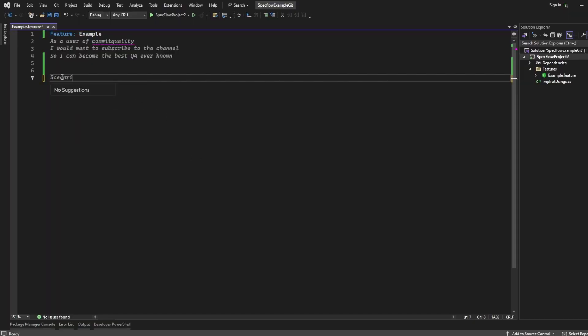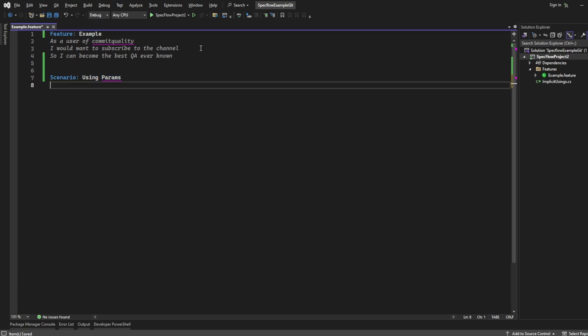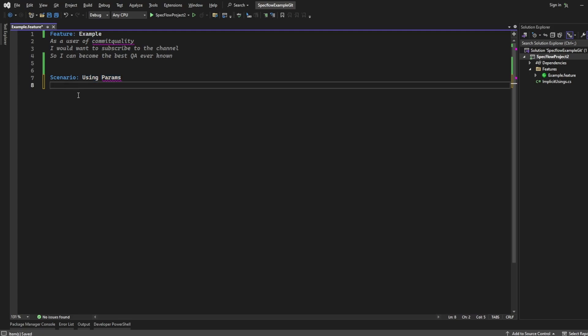I'm going to say scenario, and we'll just say using params, because that's not a good scenario name, but this is just to show you what type of thing we're using in Gherkin when we're doing this. It'll make more sense when we write it. Of course, this wouldn't be a good scenario name otherwise, because it doesn't make sense to the context of what we're doing.